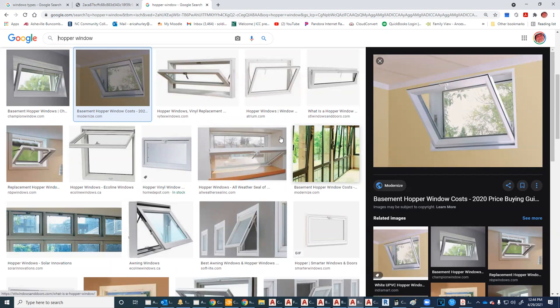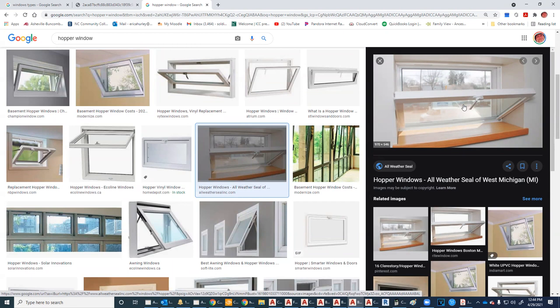So a hopper window opens in and the awning window opens out.